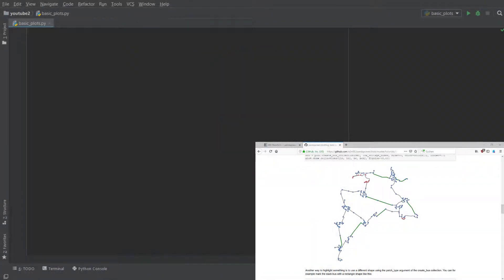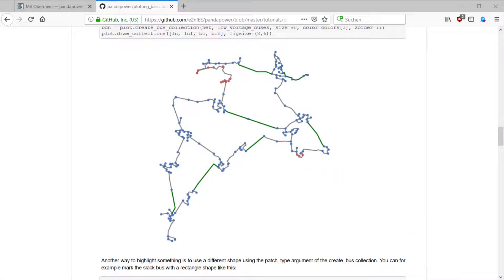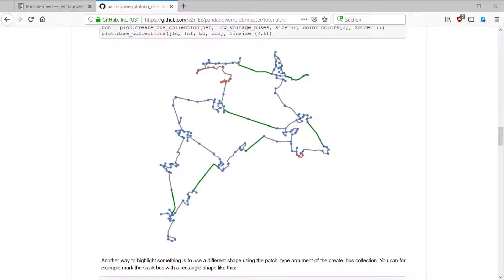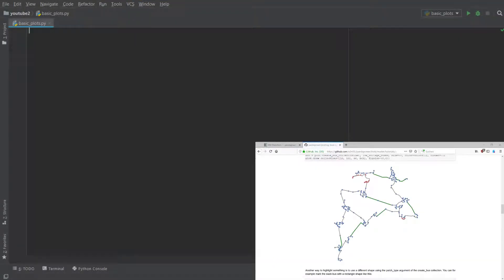In this video we're going to look at the collections function which is used to highlight certain aspects of your grid. To get started we look at the MV Oberon example again, and what we want to do is visualize each line which is longer than two kilometers.